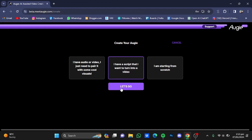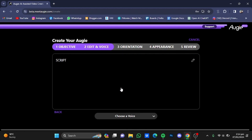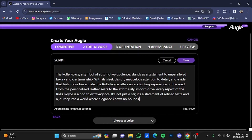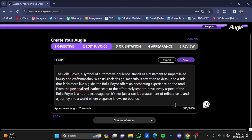After that, click on Let's Go. I have a script of about a paragraph, so I'm going to paste it in. Click on the Edit button and paste in your script. The maximum word count of the script is 5000 words.